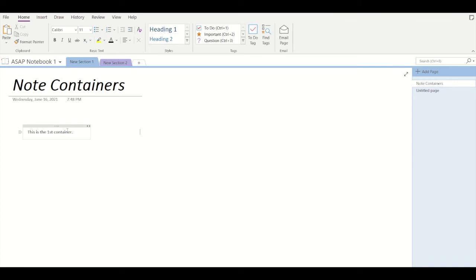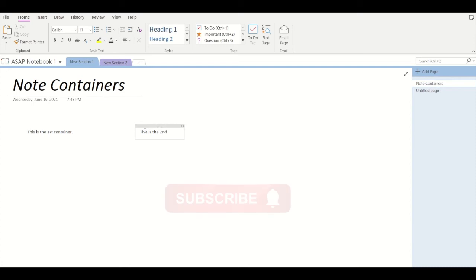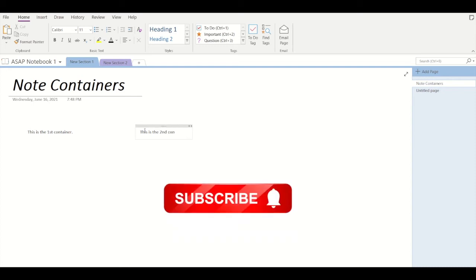Now it is also possible to create two containers at a time. To start writing into a second container, just click outside the section of the first container. Let's type, this is the second container.